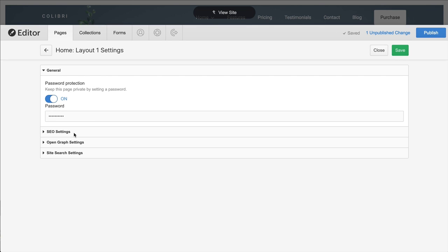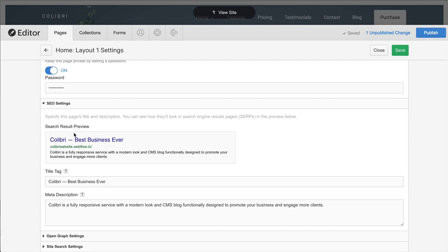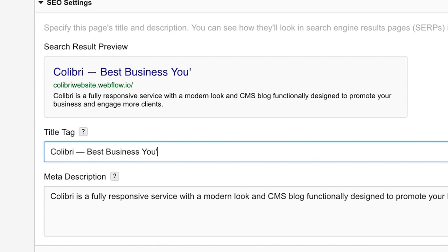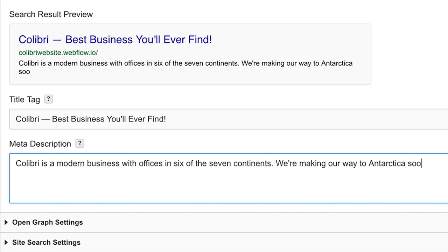Next, we have Search Engine Optimization, or SEO Settings, where we can do title tag and meta description. This is what usually shows up on Google. We can put a descriptive title and a descriptive description and be well on our way.